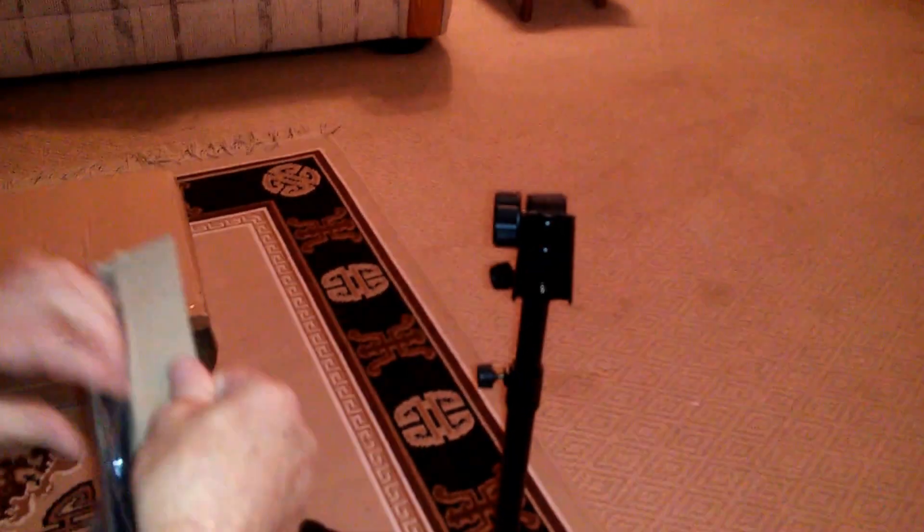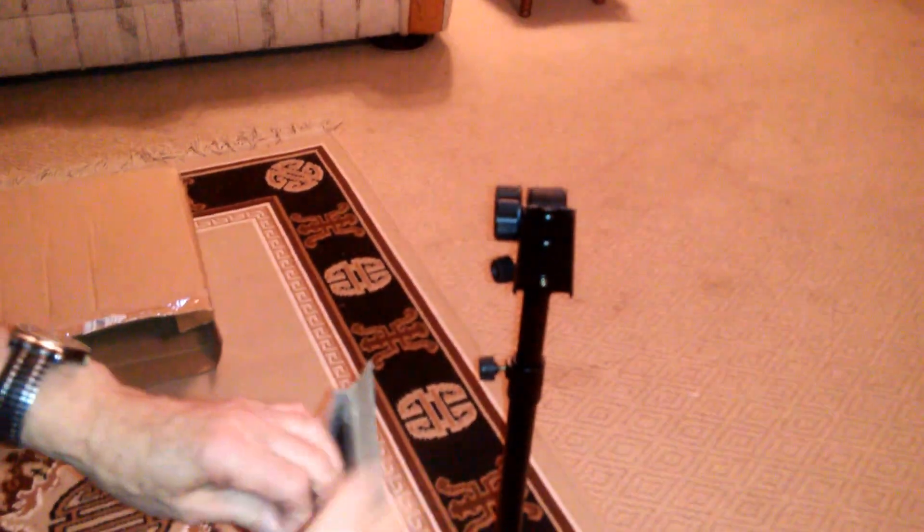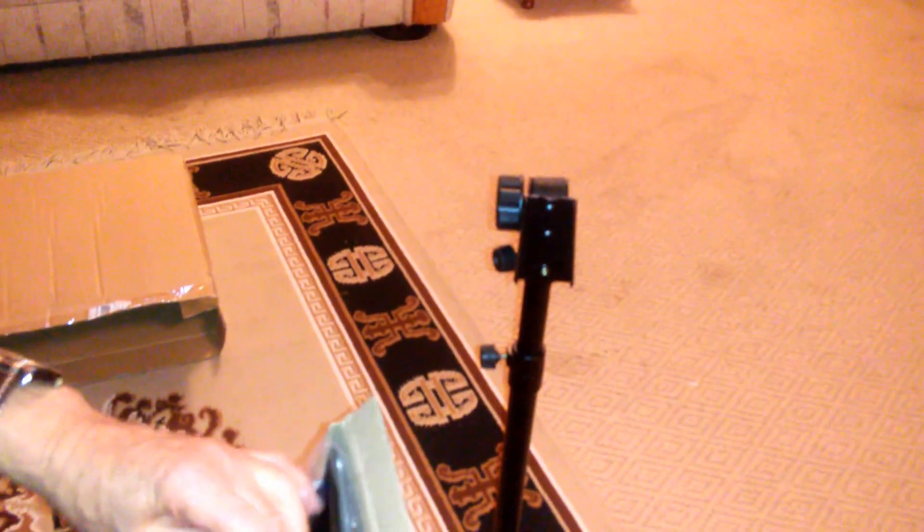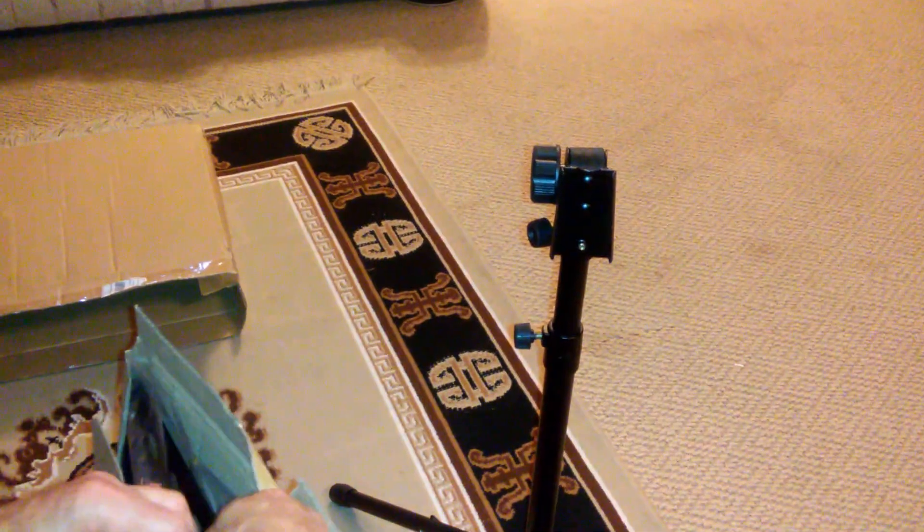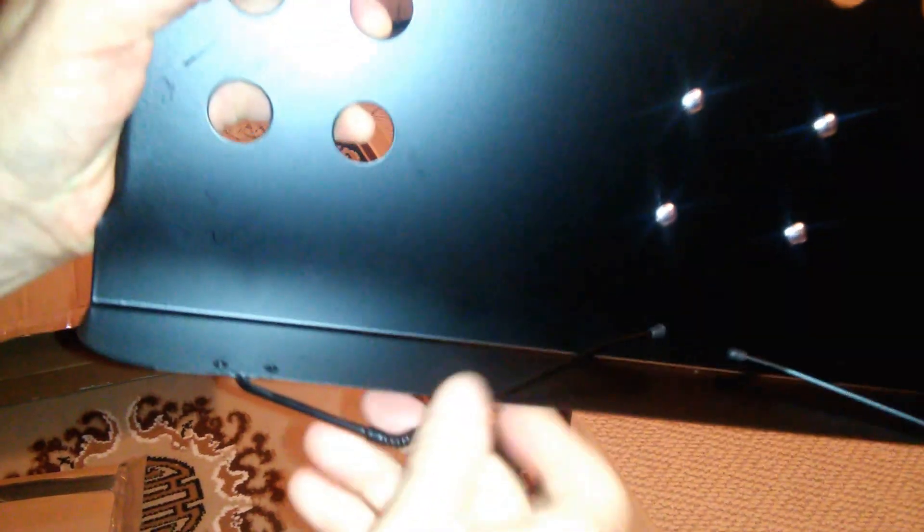Let's just pull it out of the plastic. There we go. Look at that. That is a nice piece of sheet metal, and it's got these springy things to hold the sheet music.